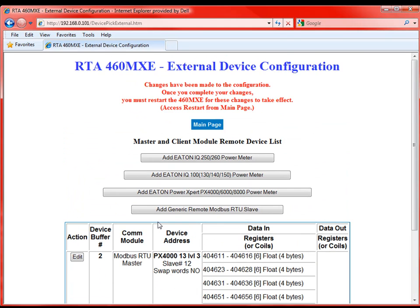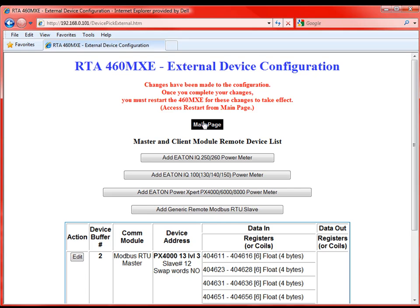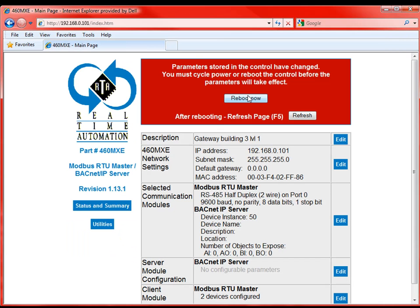So we've configured two slave devices and that's all we have to do now. If we go back to the main page, do a quick reboot and a refresh. We're essentially done with all the configuration.